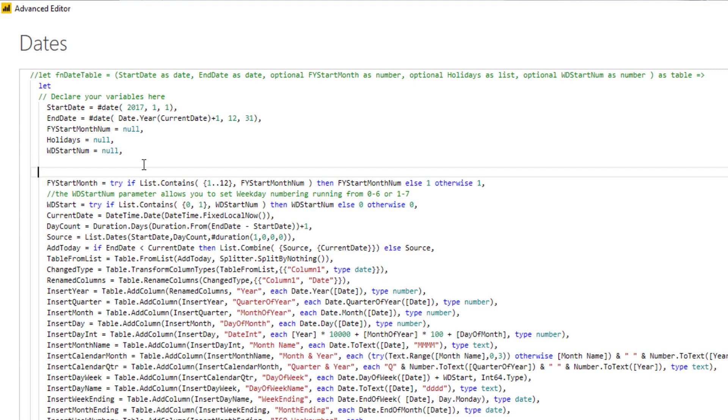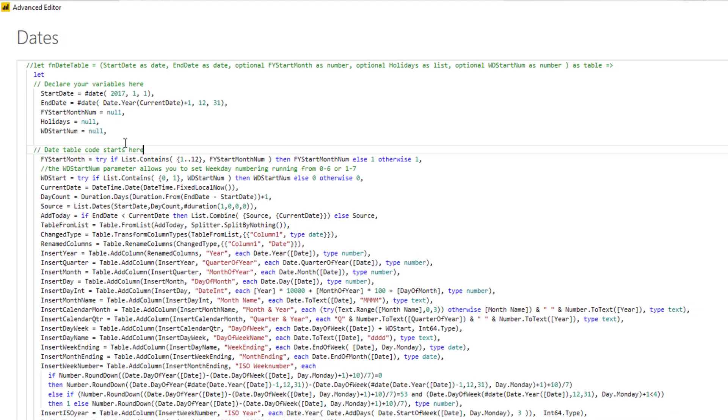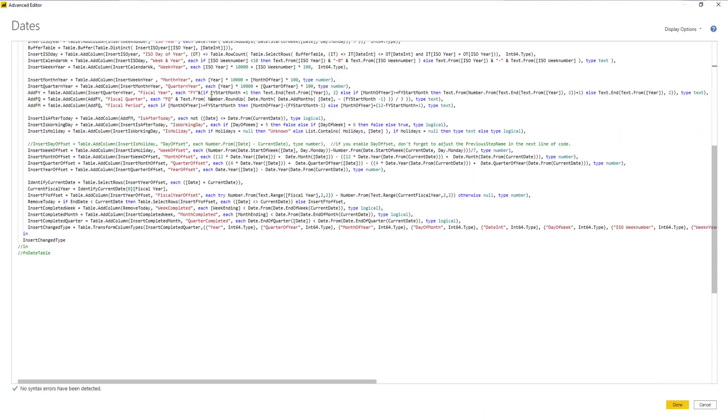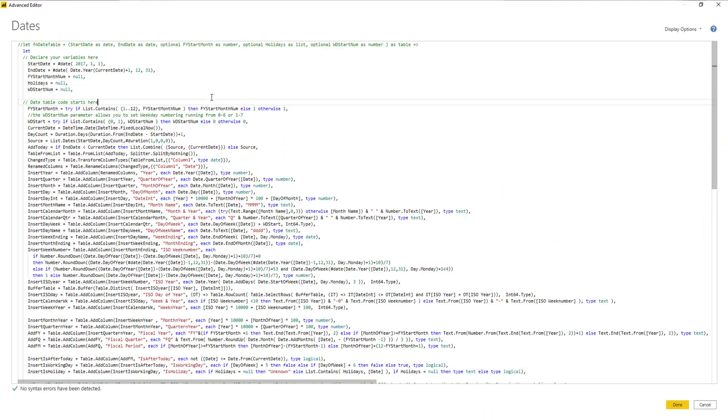I'm going to add another comment here. This is going to be the start of the date table code. Okay, that looks good. I'm going to press done.